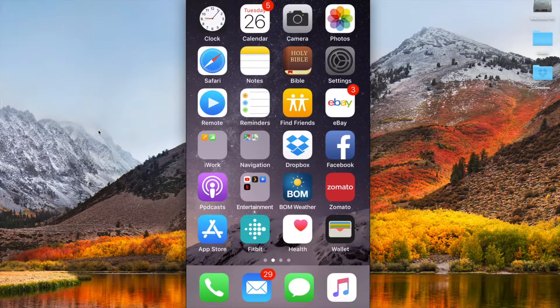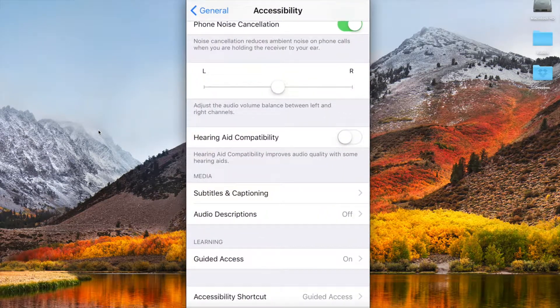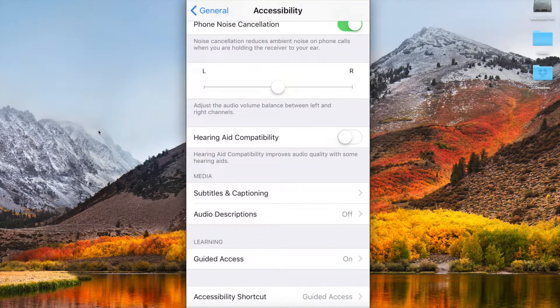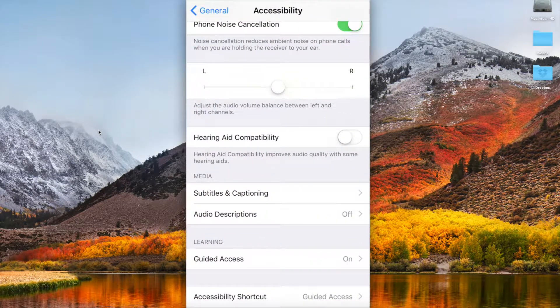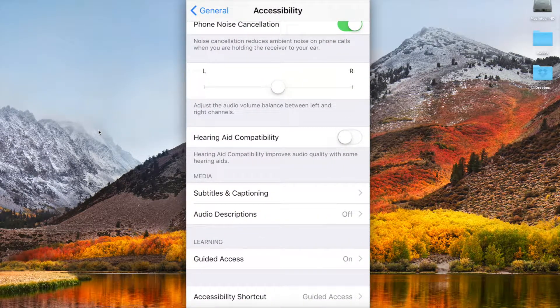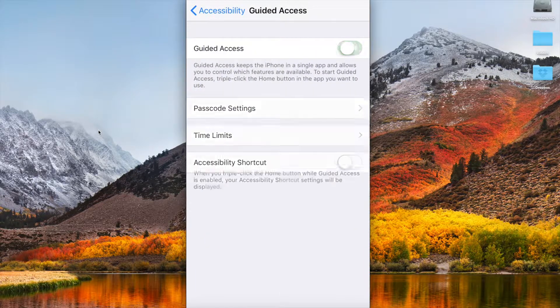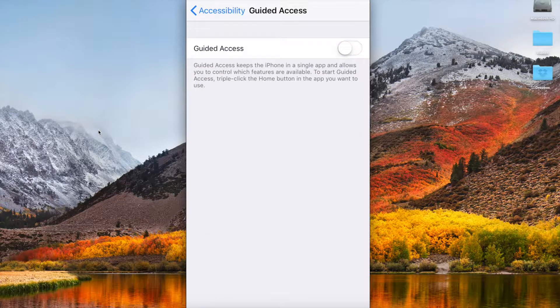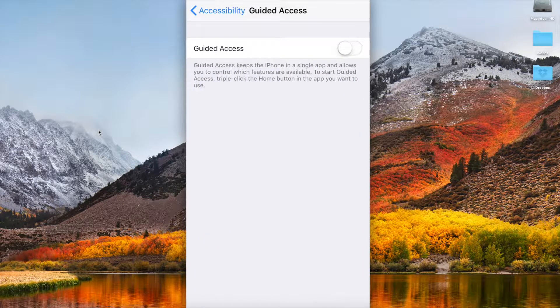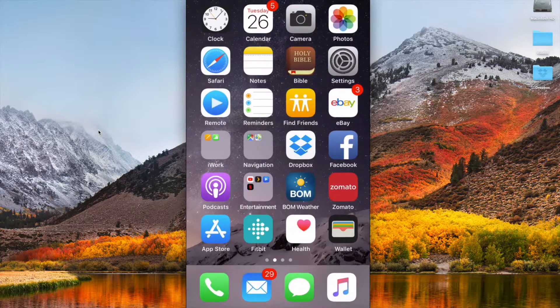To turn it off you go back into settings, into accessibility and down to guided access and you can just turn that off. And that is the guided access.